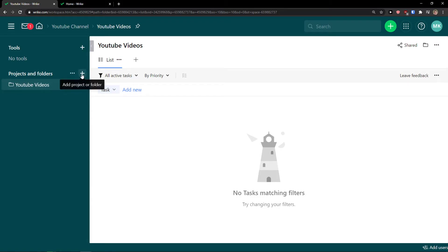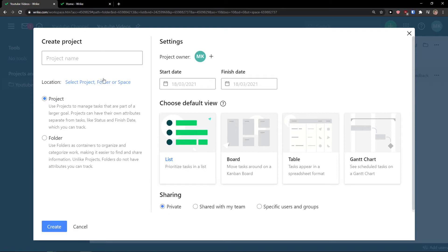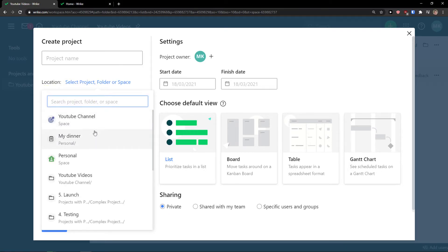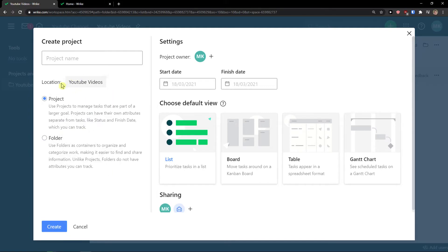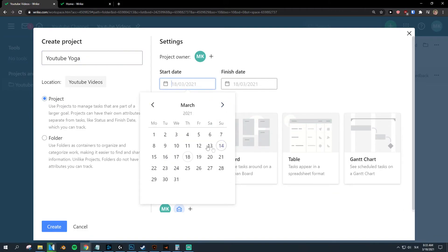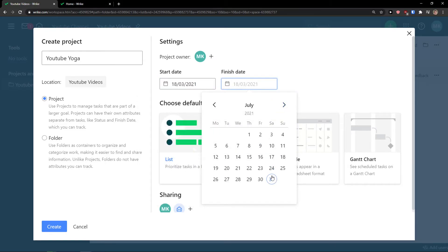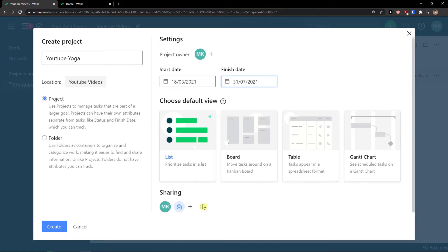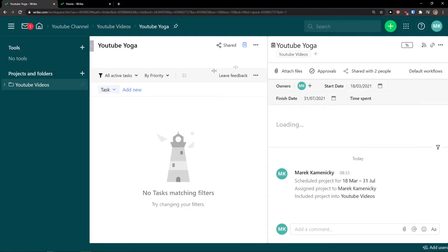Now we have our folder. I can add a project and change the location — I want the project inside the 'YouTube Videos' folder. The project name is going to be 'YouTube Yoga,' the type is project, and the start date is from the 18th to the end of July. You can also add more project owners, share it, and choose the default view between list, board, table, and Gantt chart. I'll leave it as list and click Create.